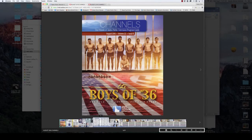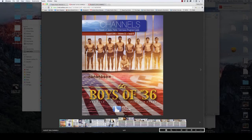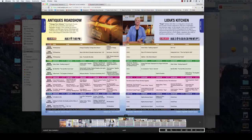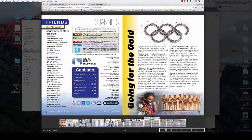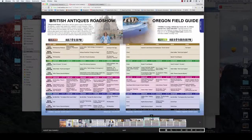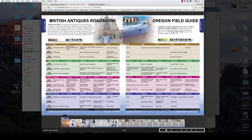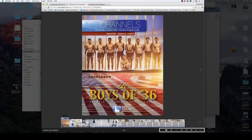As you slide across the toggle bar you can select a page to go to by clicking on the spread. To get back to the home page, simply slide back to page one.